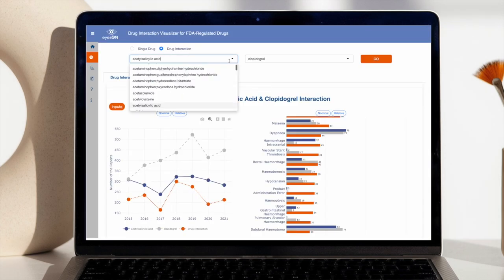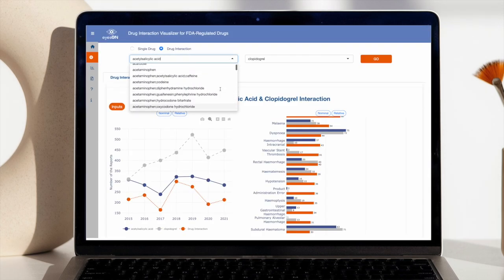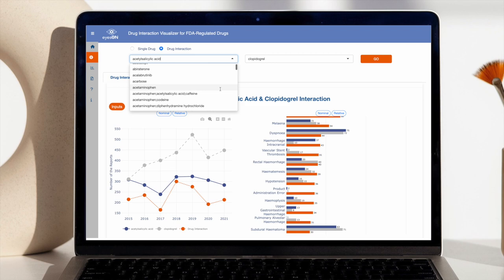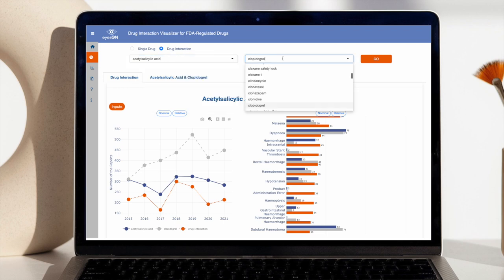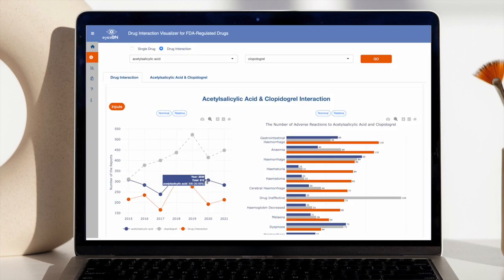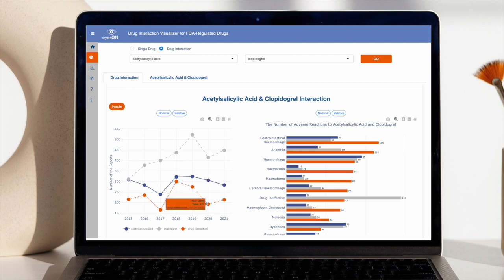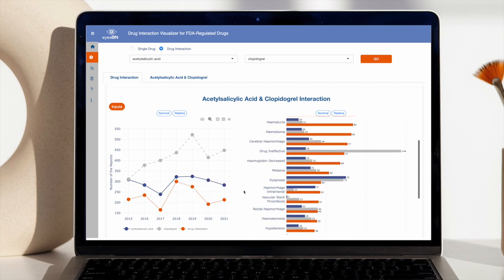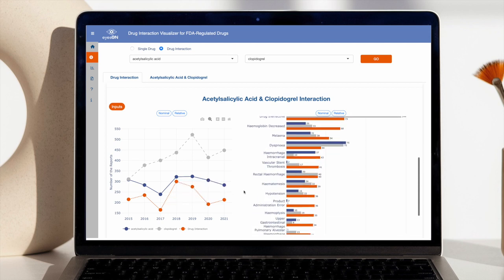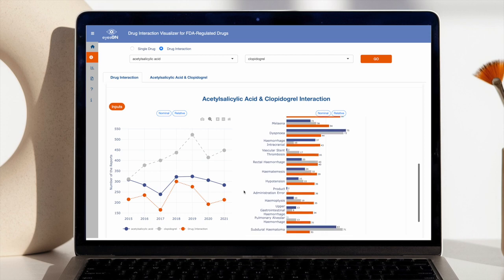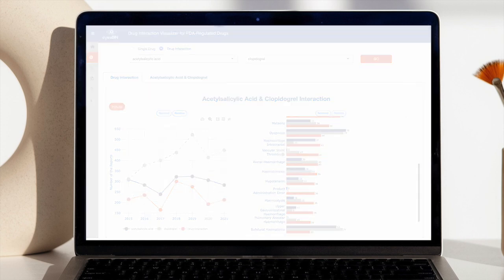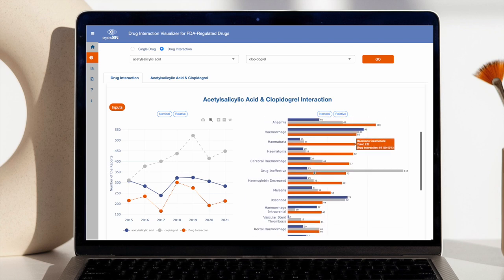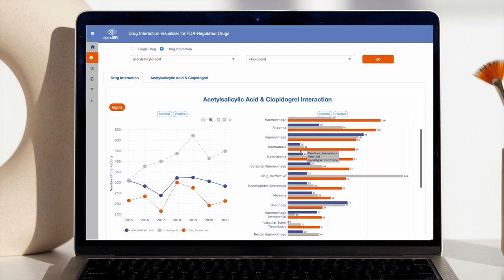The Drug Interaction Data Visualizer will allow users to browse a list of commonly prescribed medications. For each drug, the visualizer will display a list of potential drug interactions, along with a visual explanation of the potential risks or benefits of interaction. For example, a user can see how taking acetylsalicylic acid with clopidogrel could potentially increase the risk of hematuria and hematoma.